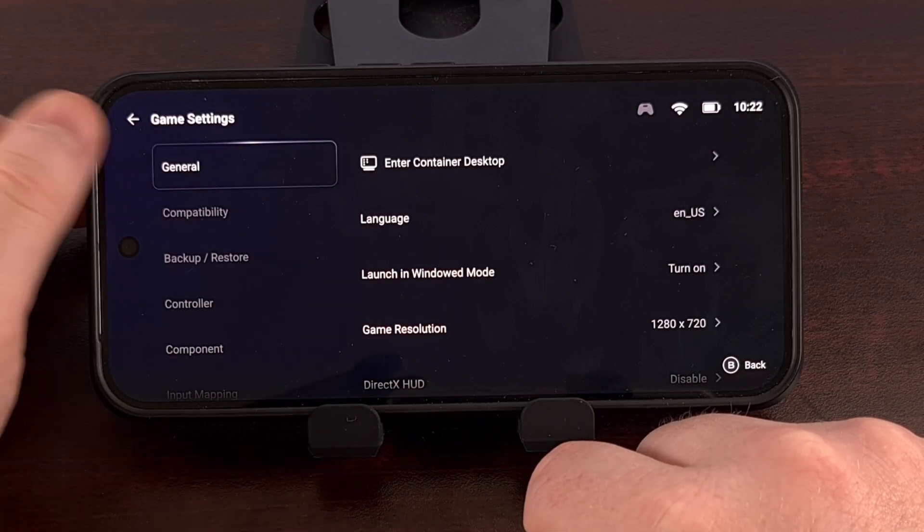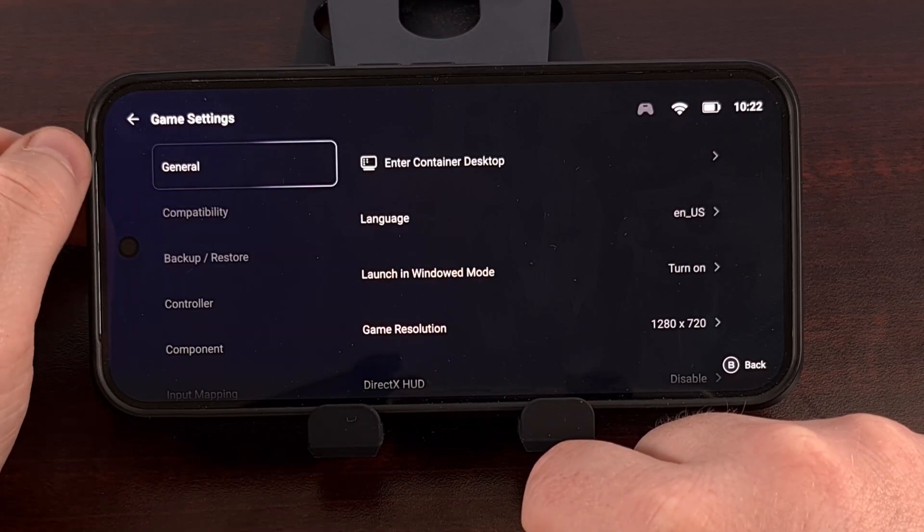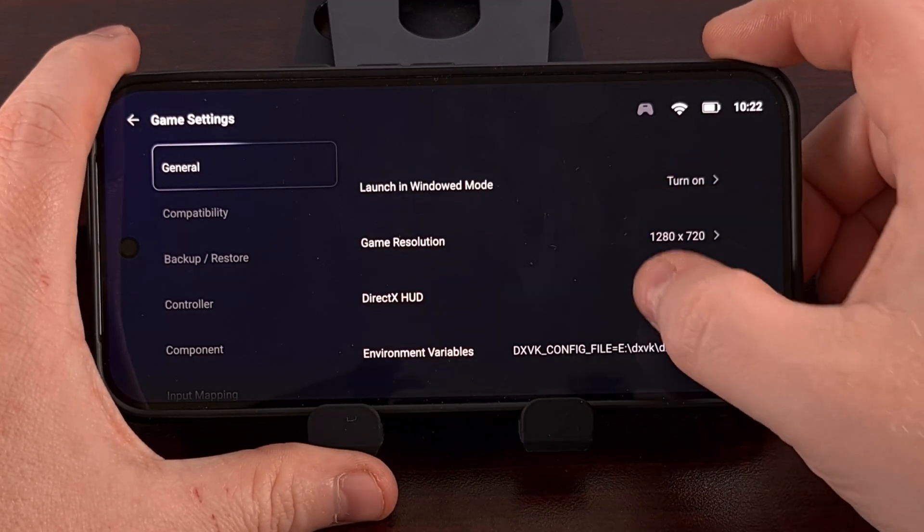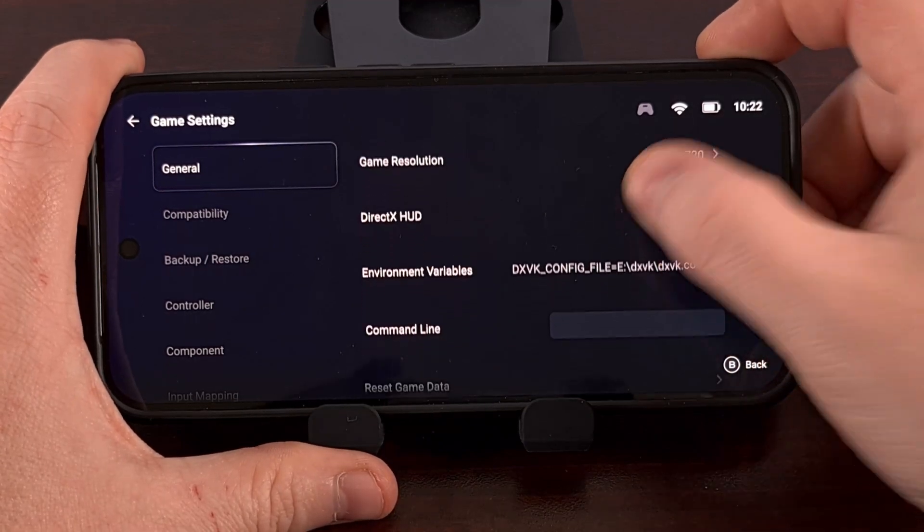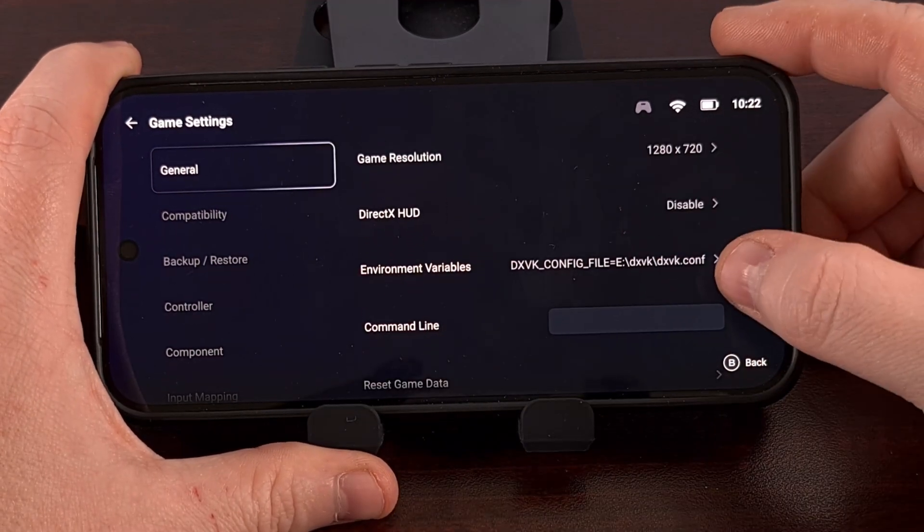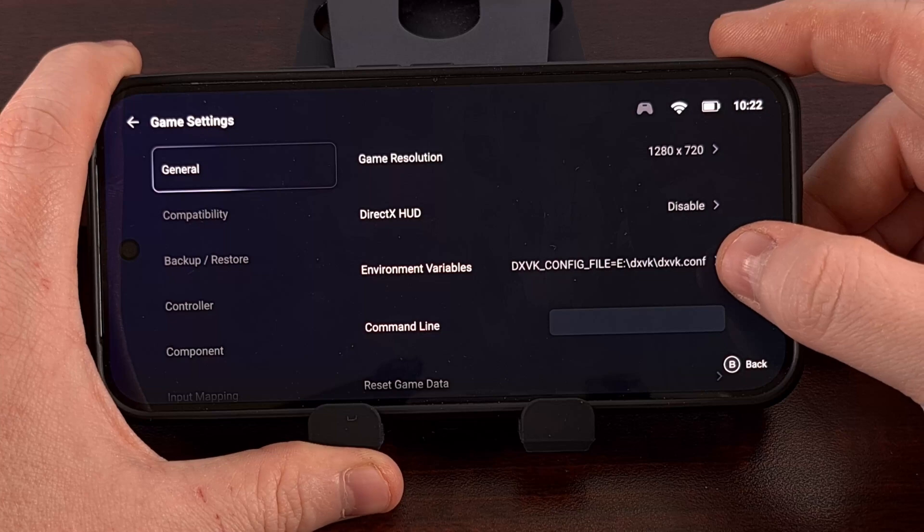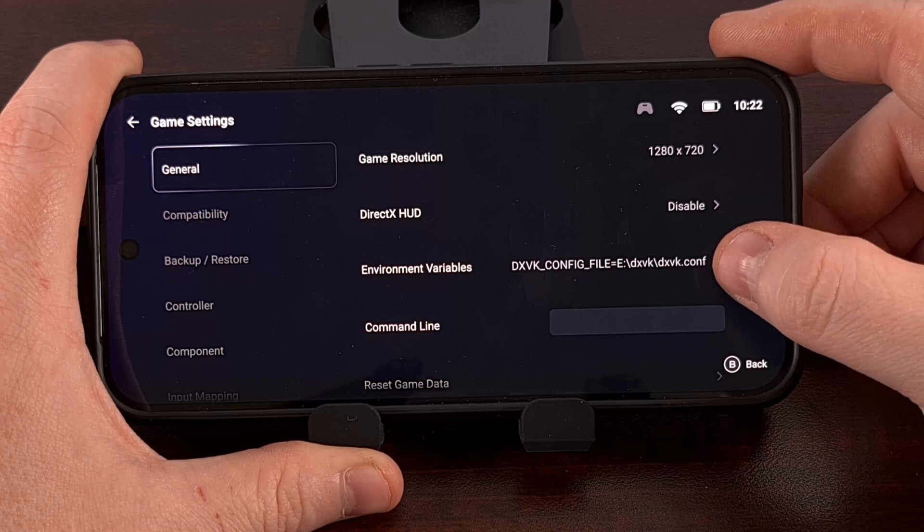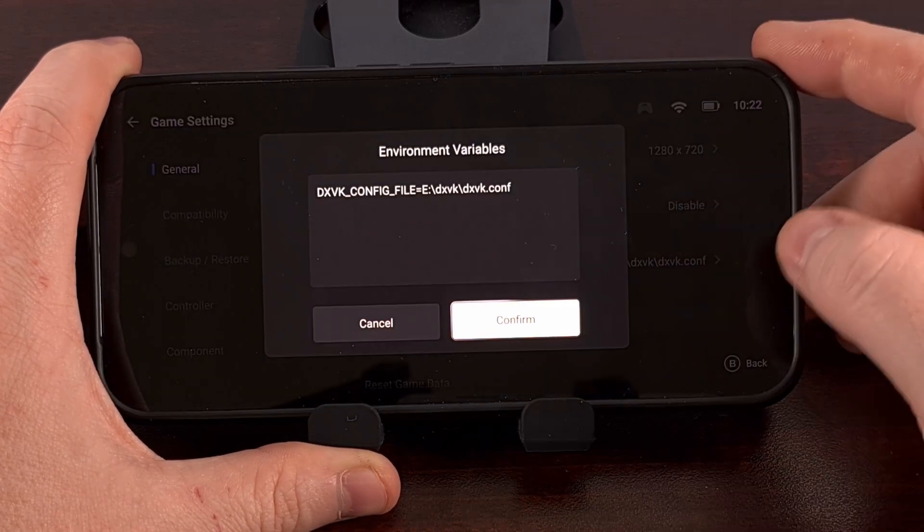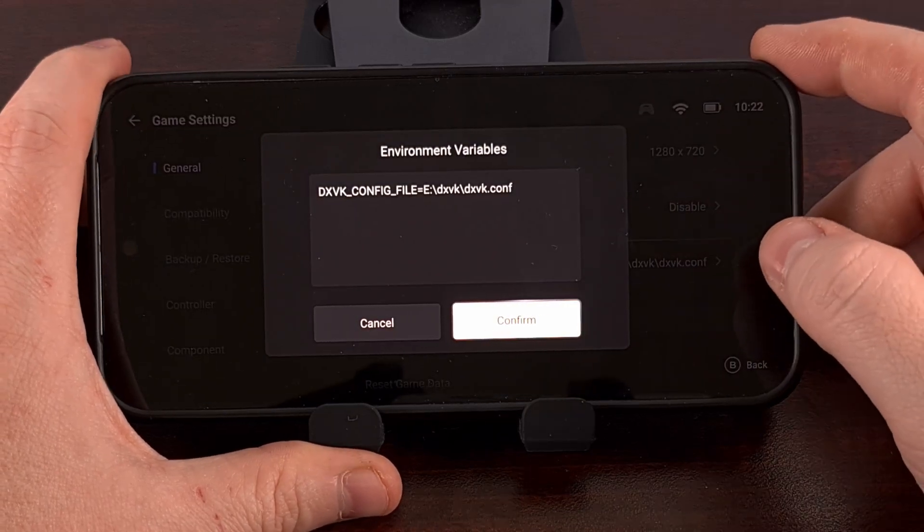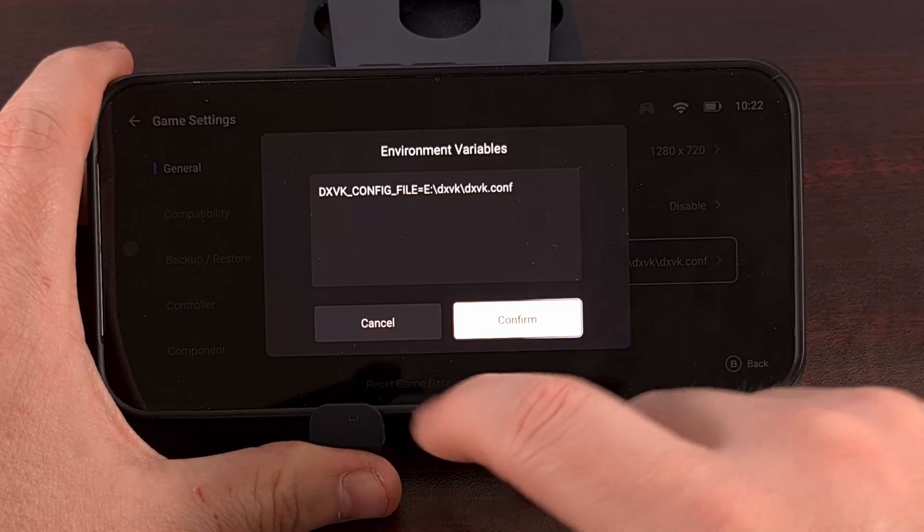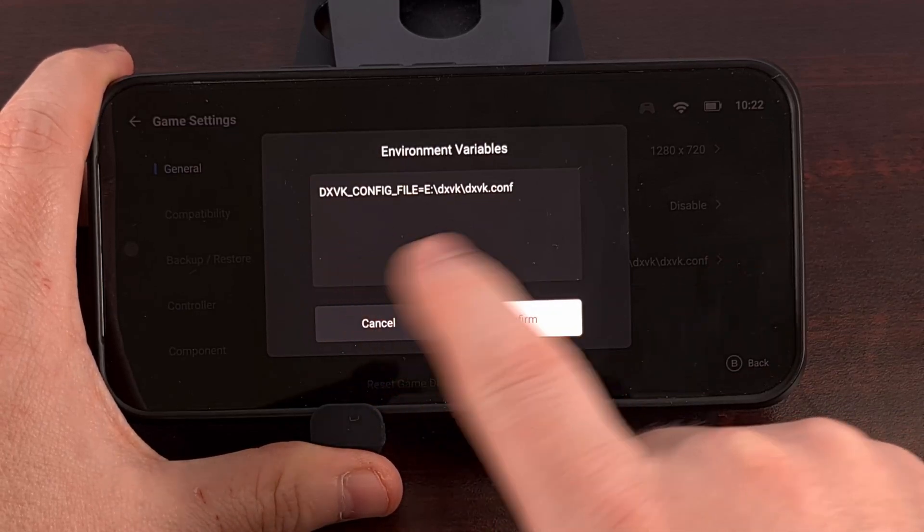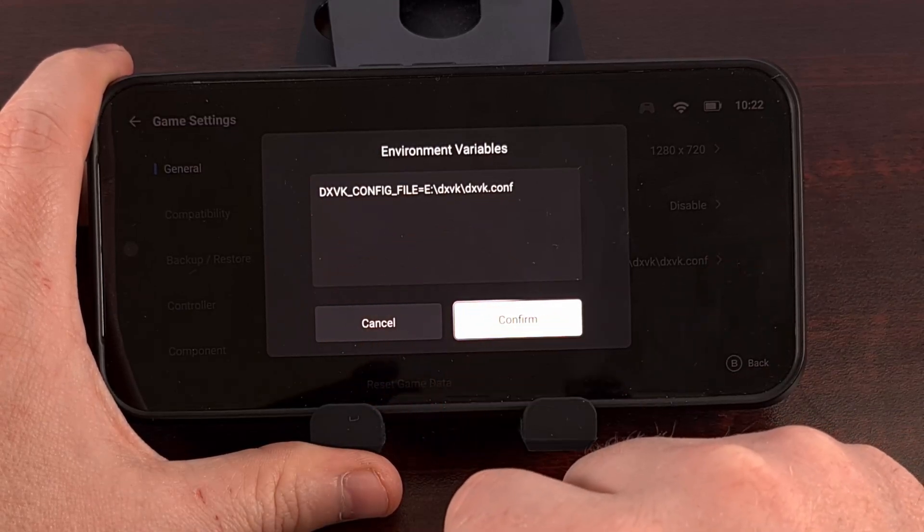From here, in the General tab, if you scroll down a little bit, you'll find an entry labeled Environment Variables. Let's go ahead and tap on that. And this is where you want to put this line.